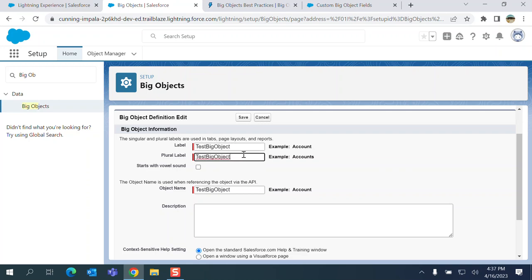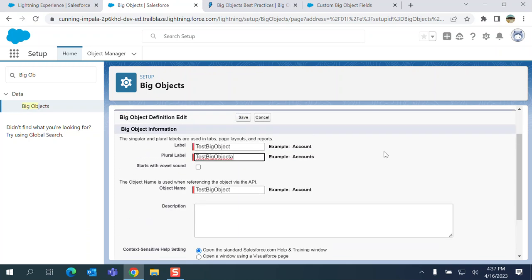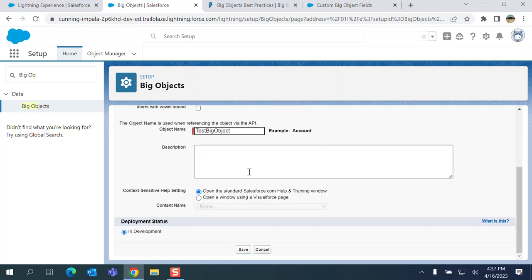Plural is Big Objects. This is the object name. It defaults to the label. I don't want to change the API name. You can add the description test.